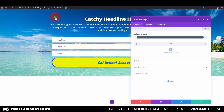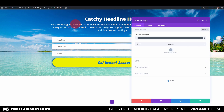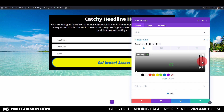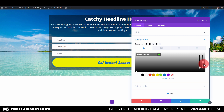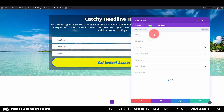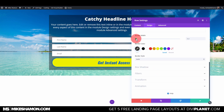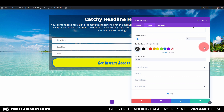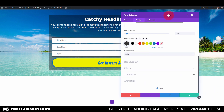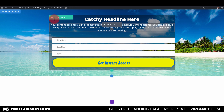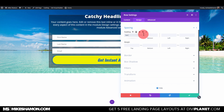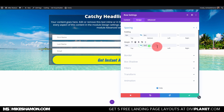Go to the module settings, go to Background and set it to a black background. Then go to Border and set the border width — two pixels looks good. Now go back to Settings, Design, and Spacing, and zero everything out so you know exactly where your spacing is at.